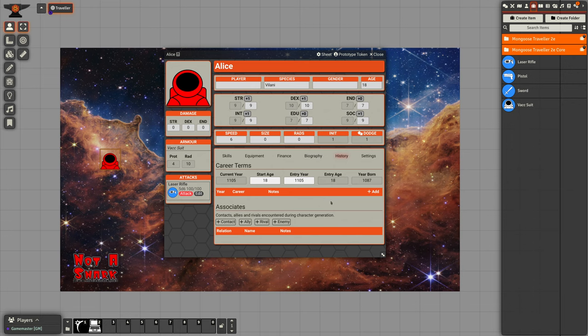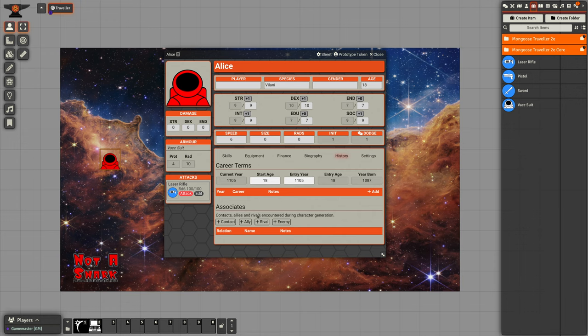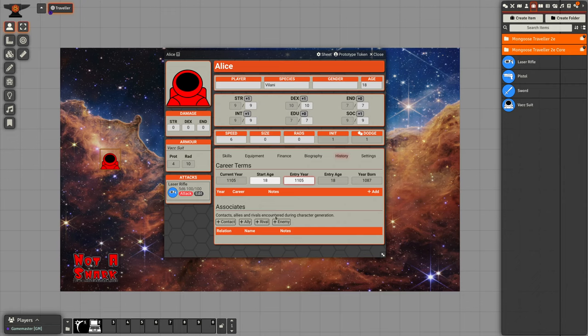We can also set her history. This is what you use during actual career generation for a character. You can see that the current year for this world is set to 1105. We're bringing this character in at the start of the campaign year 1105, she's 18 years old, which means she was born in 1087.